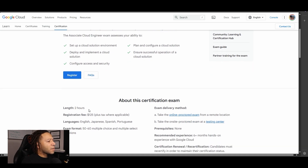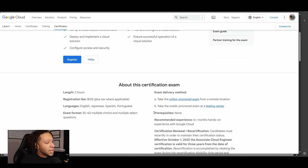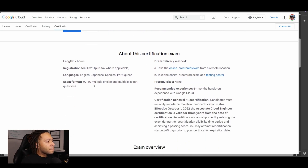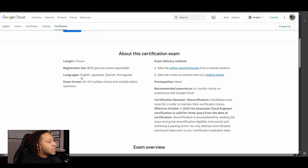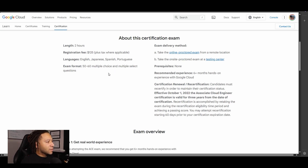The certification exam is two hours long. The registration fee is about $125, and you have 50 to 60 multiple choice and multiple select questions. These are the various languages you can take this exam in.